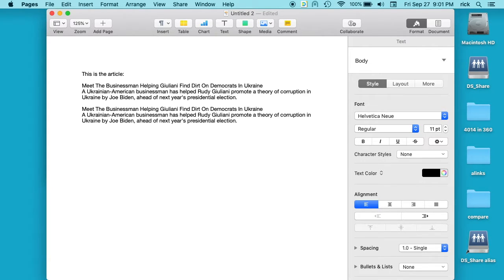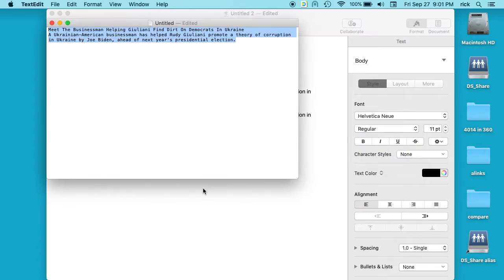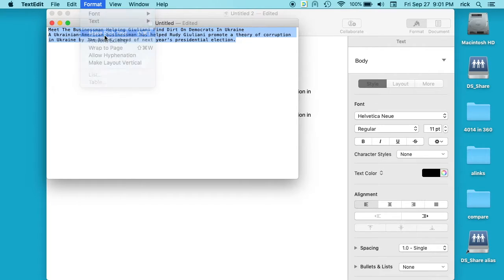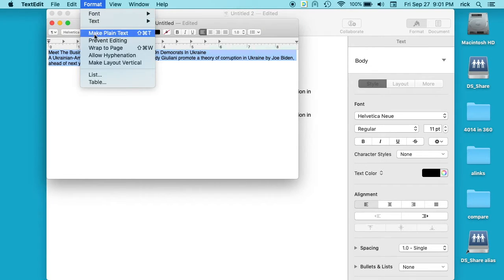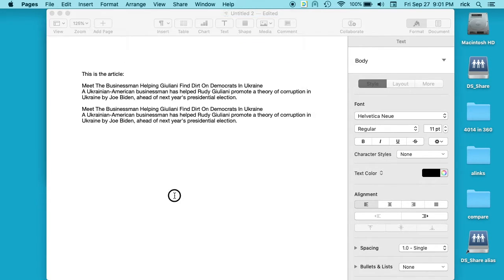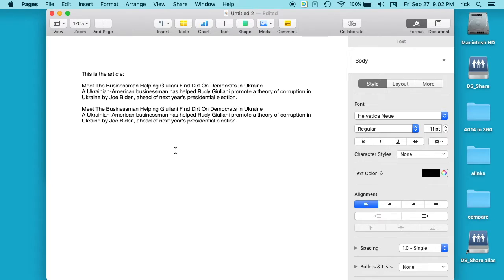So you can use TextEdit as a kind of go-between, as long as you make sure you're not on rich text mode. So you have rich text mode and you have plain text mode. So if you're in plain text mode, this will work. So there's another option you can use.